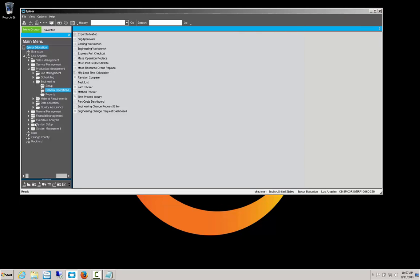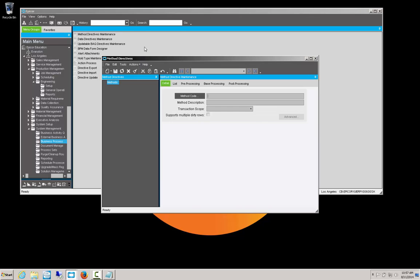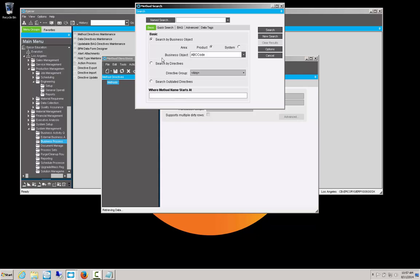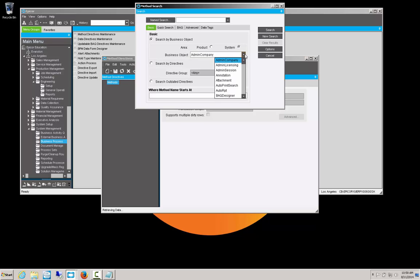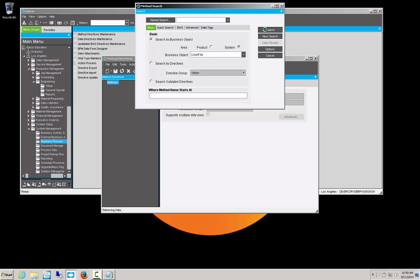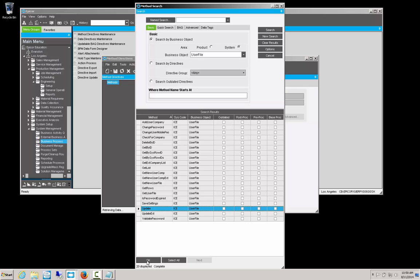So we will go to system management, business process management for our BPM, and we'll go to method directive maintenance. Then we need to track down that method, and we're going to search here, is it product or is it system? Like I said, the product is going to be the ERP.BO, the ICE are system. So we're going to look there, we're going to go down to our user file, which we should find at the bottom, and sure enough, user file. We will search on that, and that brings up all the methods associated with that user file. If you remember, the update is where we want to set this in.